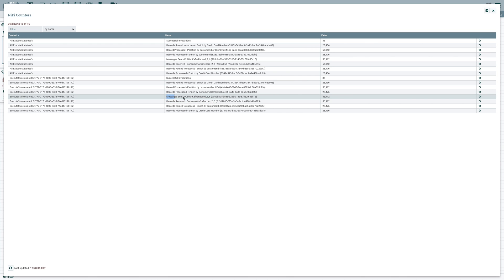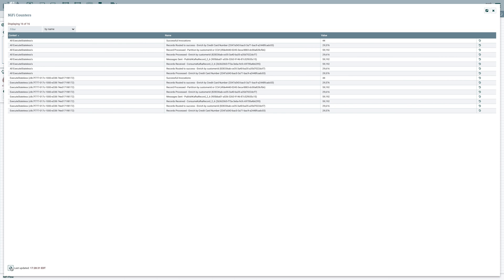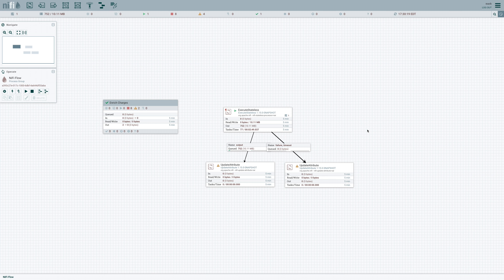So we can actually see the number of records that were received by Consume Kafka and the number of records that were sent by Publish Kafka. And since we're using exactly once semantics, we should certainly see that those numbers are going to be equal. And as we hit refresh, we're going to see those numbers continue to increase. So that's all there is to it. Go ahead and give it a go.